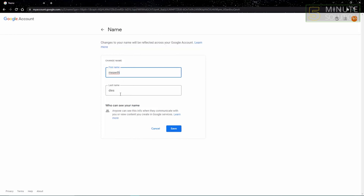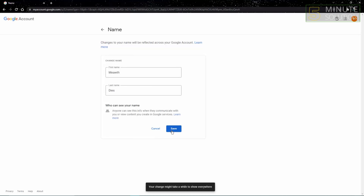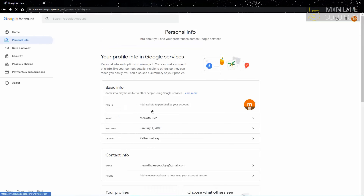You can change your name to anything you want. I'll just make the first letter of my name capital, but you can change it to anything you want. After that, just click Save and your name will be changed in your Gmail account. So that's how you can change your name in your Gmail account.